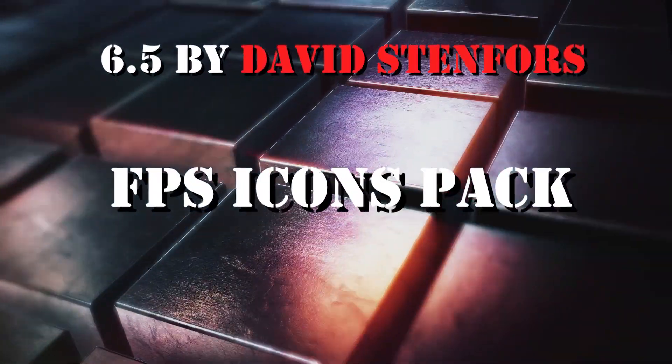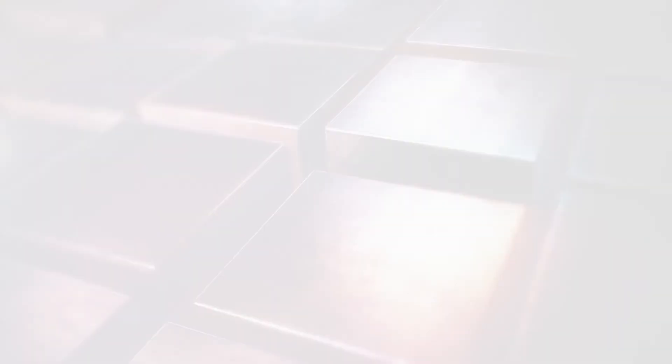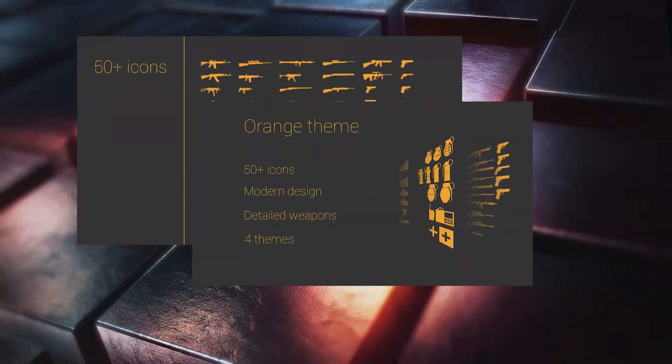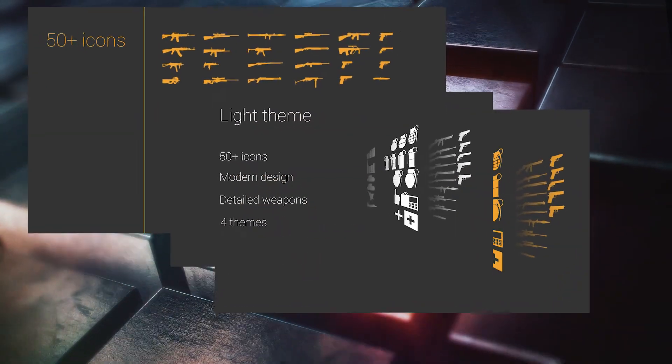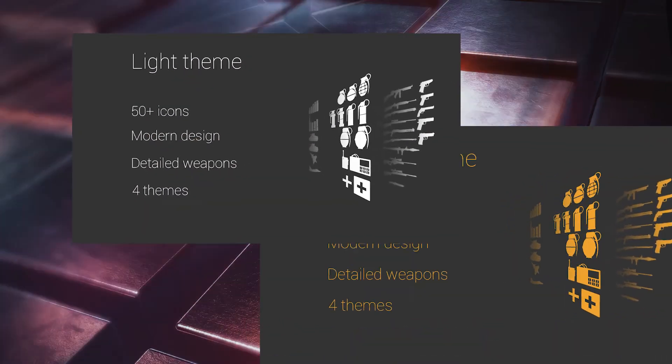Number 5: FPS Icons Pack by David Stanfors. Here you will find the basic icons needed for FPS game.